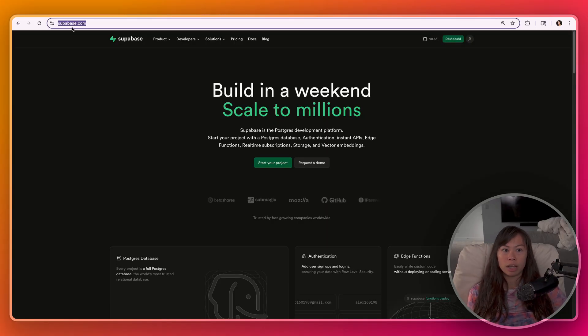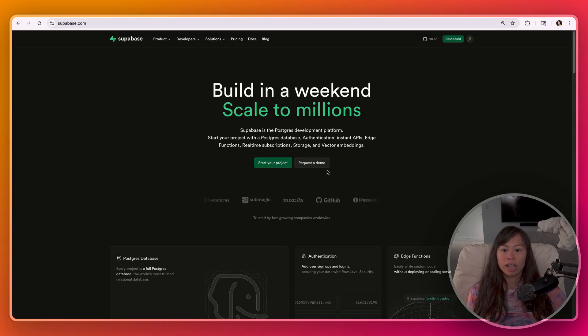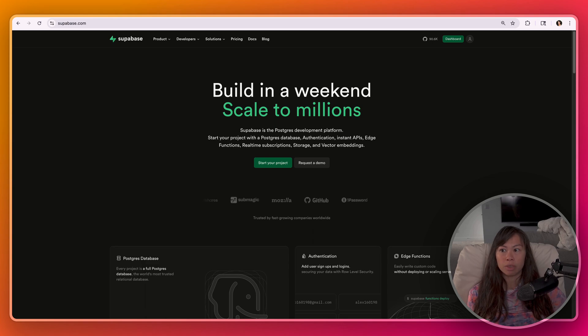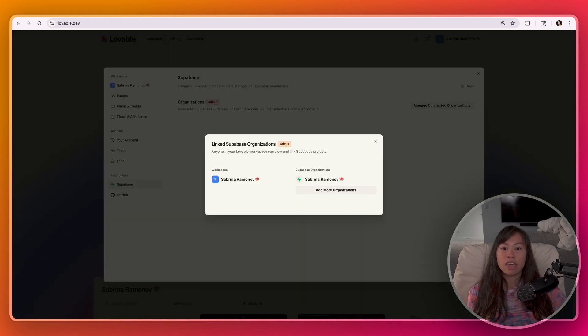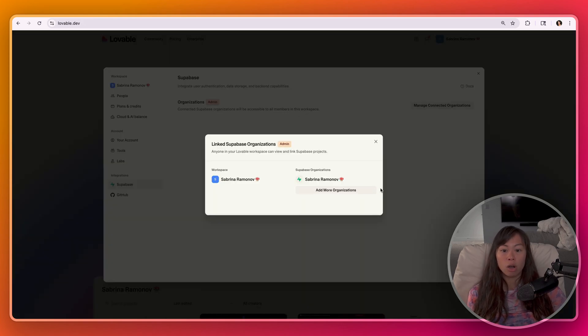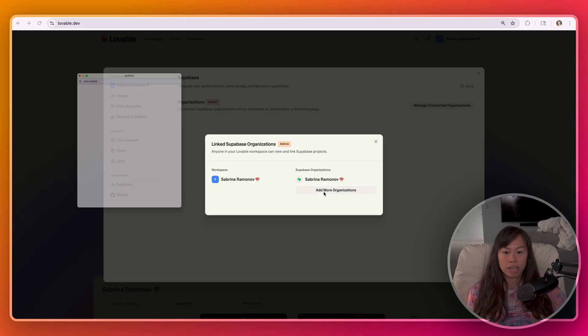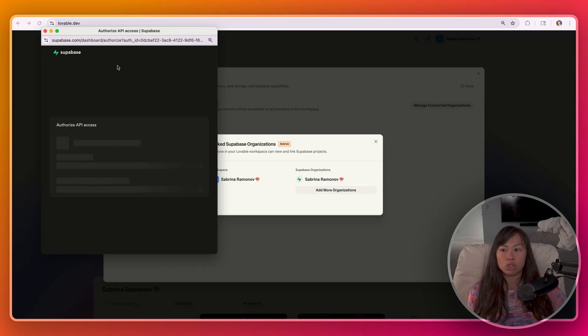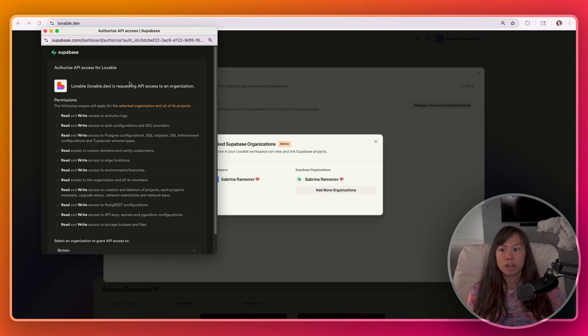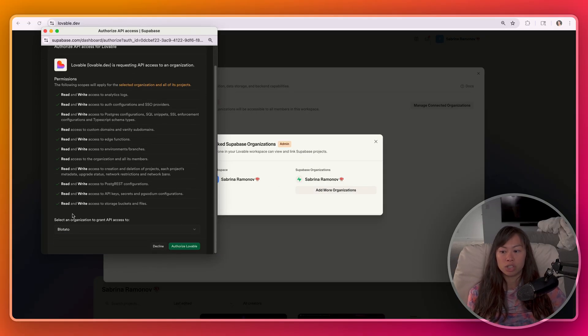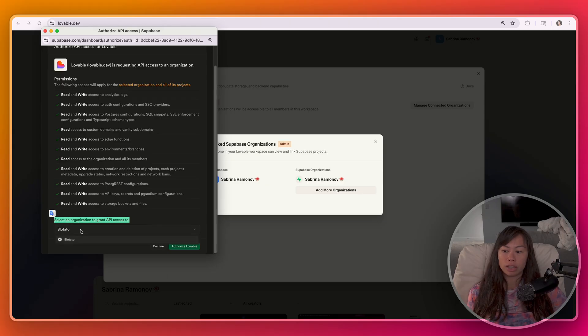So go to Supabase.com. Start an account, sign up for the account, and then go back to Lovable and authorize it. Just make sure you're logged into your Supabase account. And then you should see it here in the authorization window pop up. Just double check that the organization is correct.